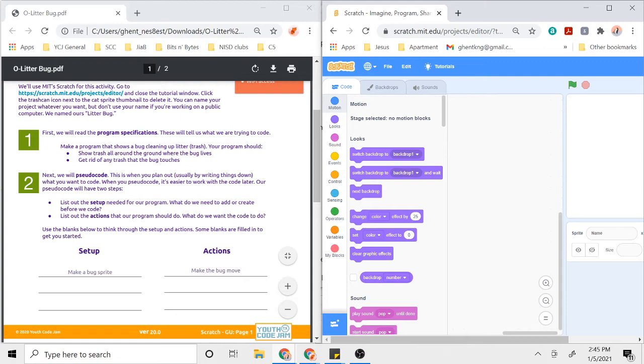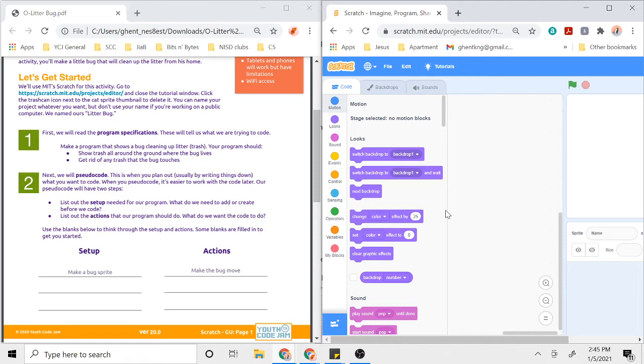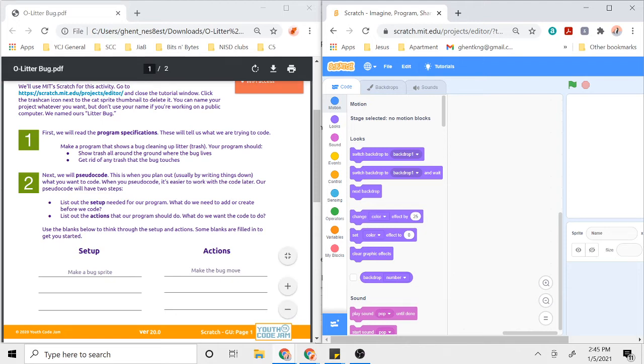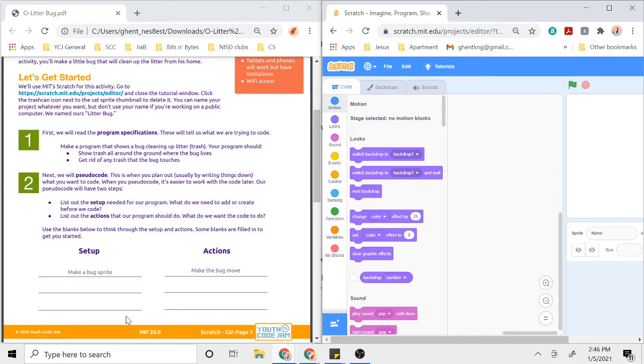I gave one example right here. One example of things we need to set up is—well, we need to make a bug sprite. We can't make a program with a bug cleaning up litter unless we have a bug. In Scratch, our characters are called sprites, so we need to make a bug sprite for this program to work. What other things do I need to set up? If it's a program about a bug cleaning up trash, I should probably also have some trash in my program. So you can write in the blank maybe some trash sprites or a trash sprite, and maybe a background could be part of the setup too.